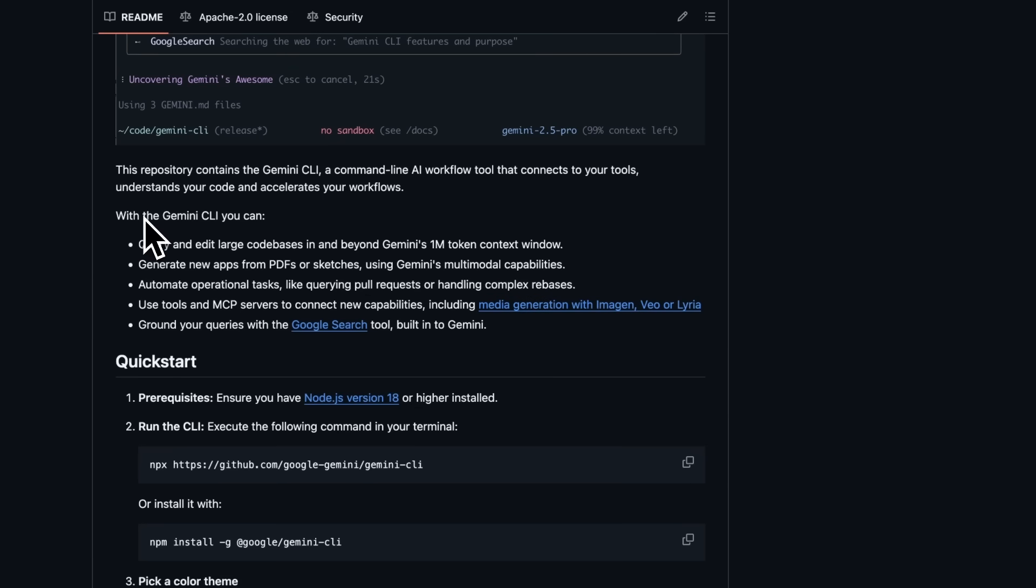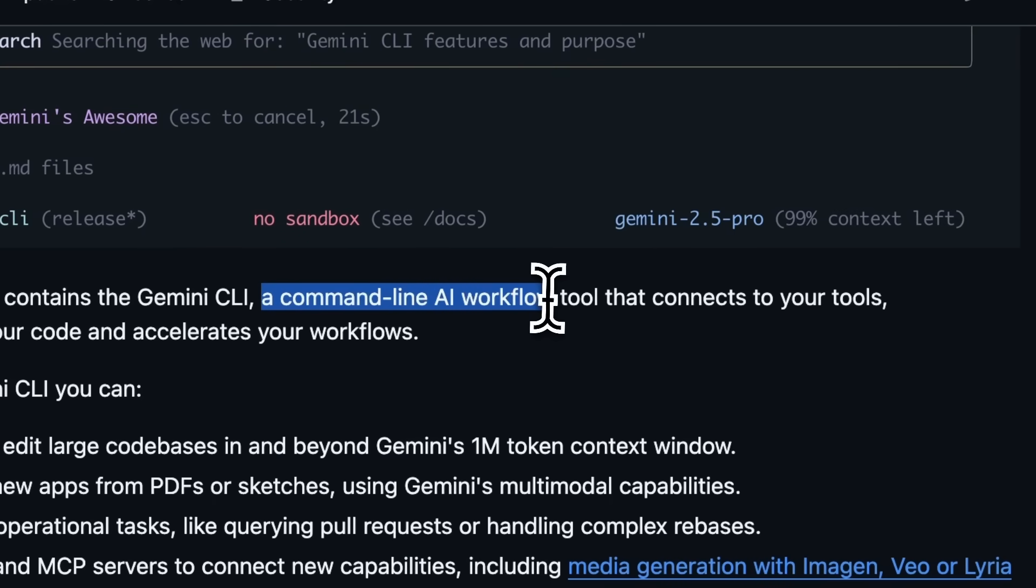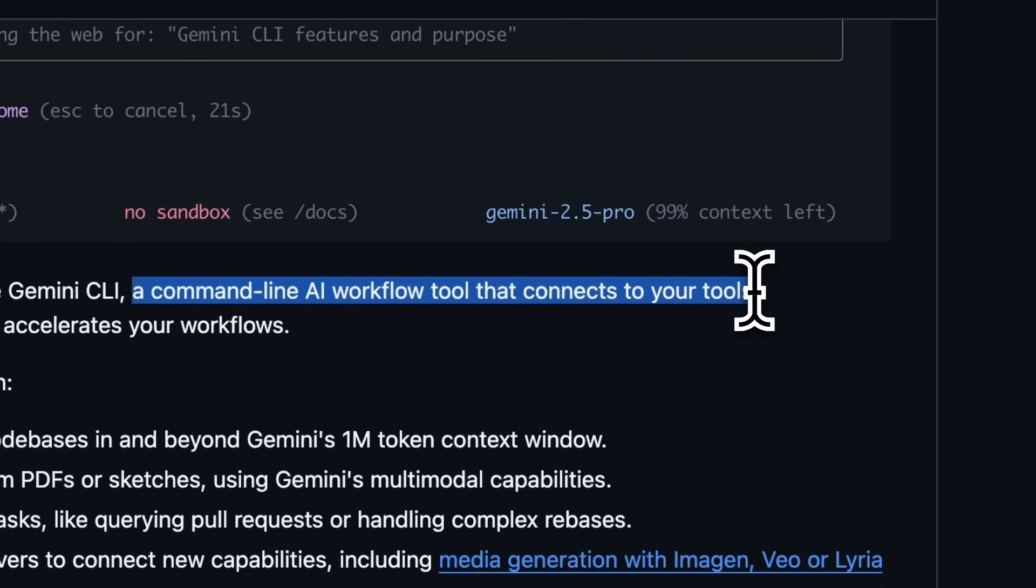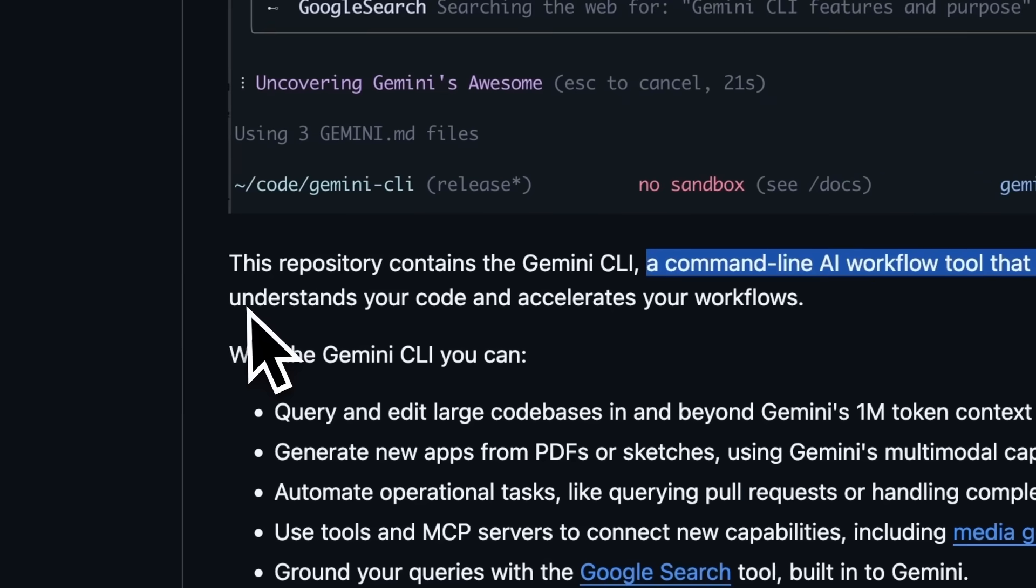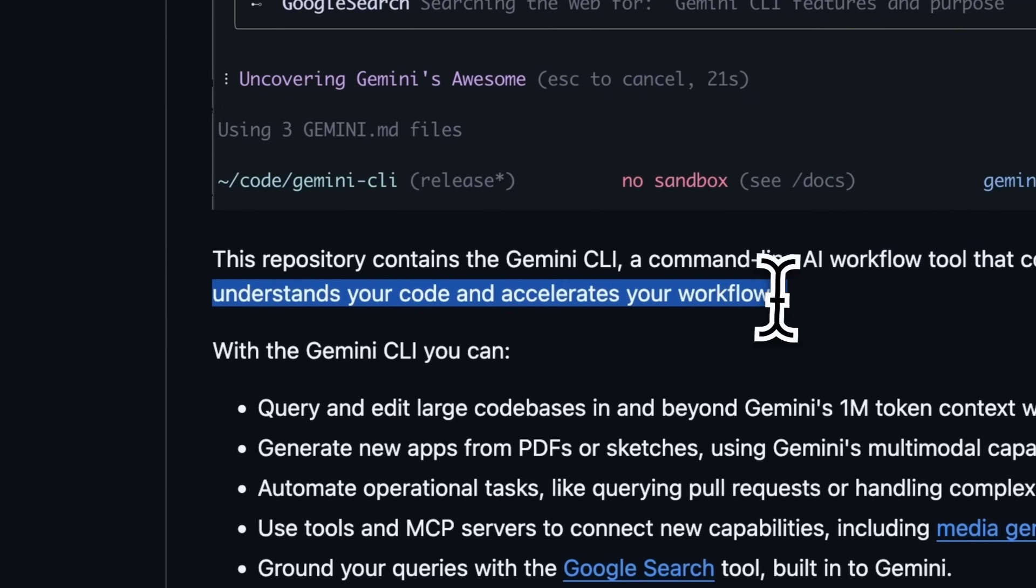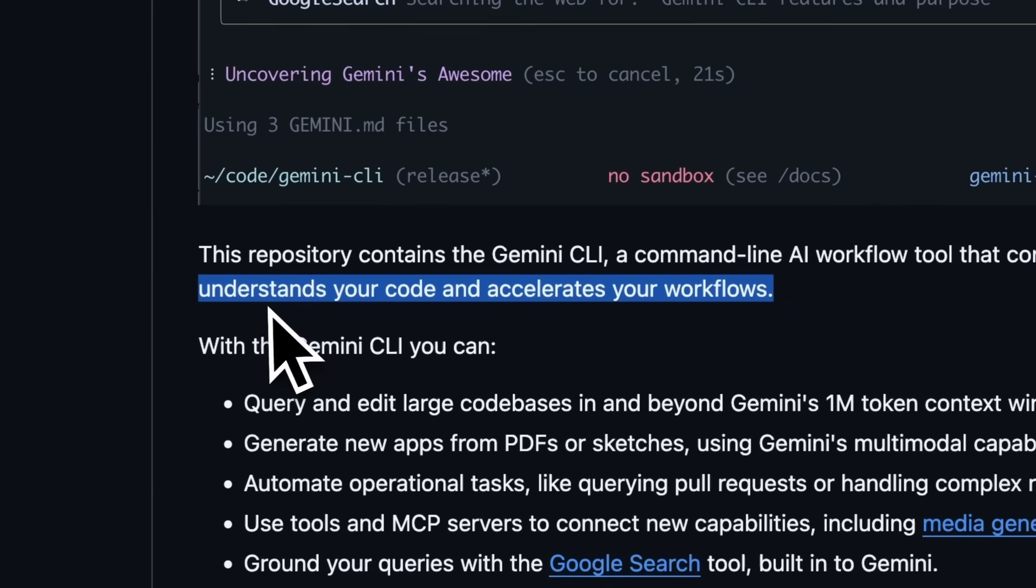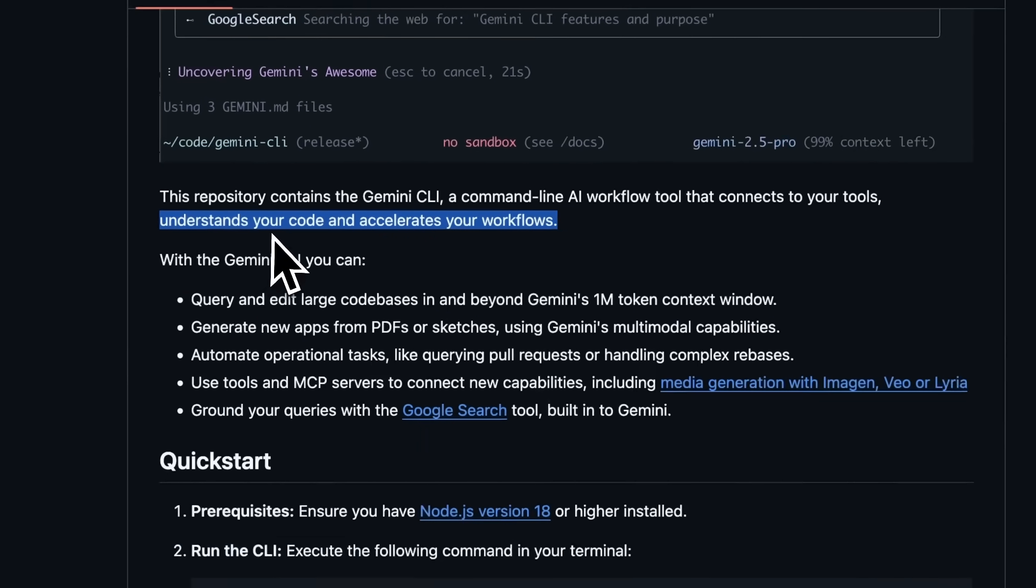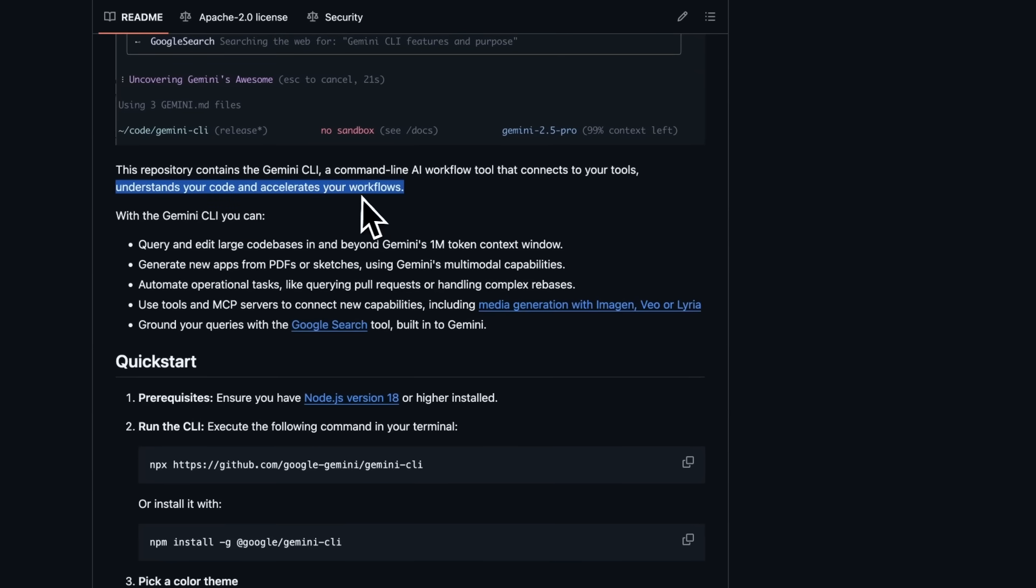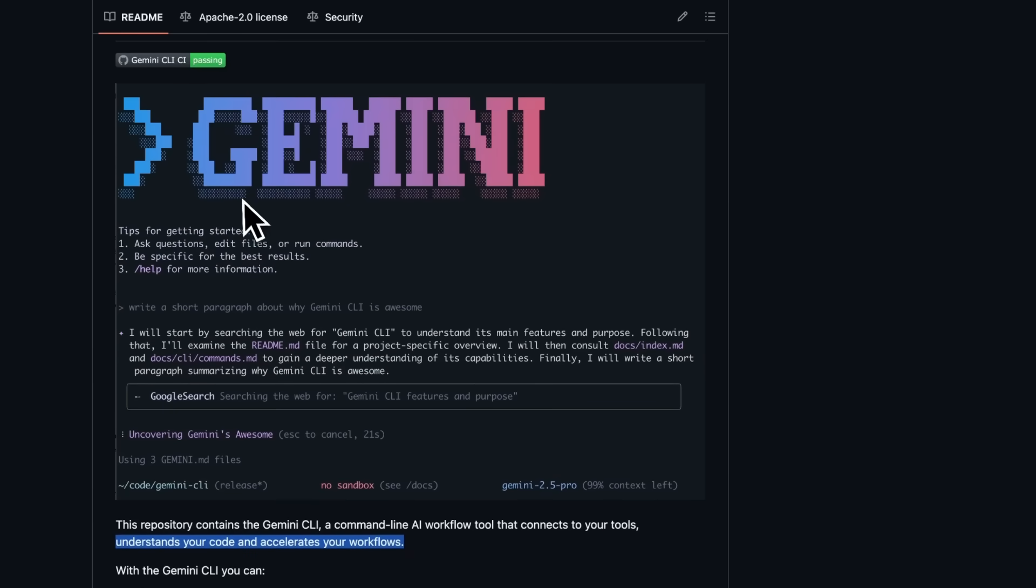Gemini CLI is essentially a command line AI agent designed to bring Google's Gemini models directly into your terminal. It acts as a coder that can edit files, write code, and basically do everything that Claude Code does. It's more for terminal users as this is the kind of tool that's meant to slot right into your terminal workflow.